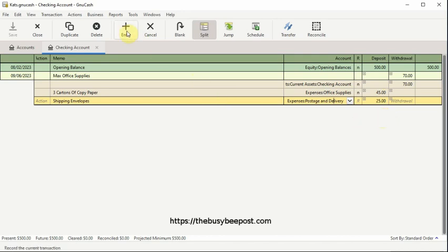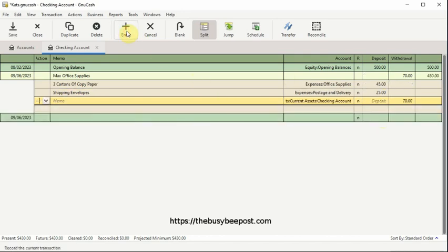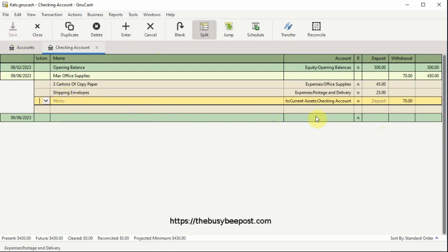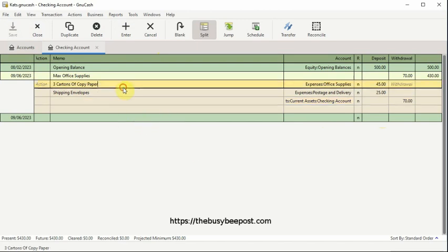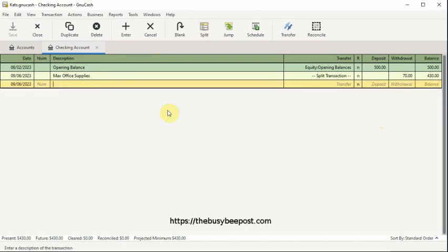To finish up, select Enter on the toolbar to record the changes and Save to save the changes. The split transaction is complete, which is confirmed by the fact that the word split transaction is displayed instead of the details of the transaction.